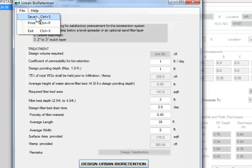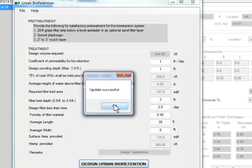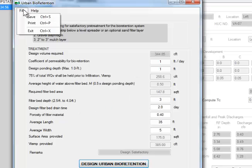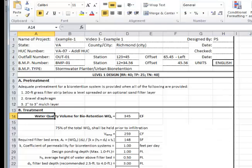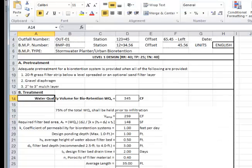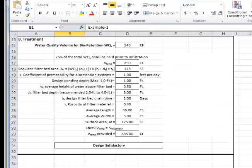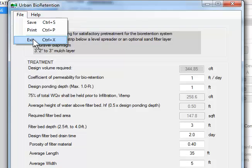I go to the top menu bar and click on File, Save. This will save all the data including the results. I then go to the top menu bar and click on File, Print. The print report, which is in Excel format, gives the results of the analysis. This completes the design of urban bioretention facilities.